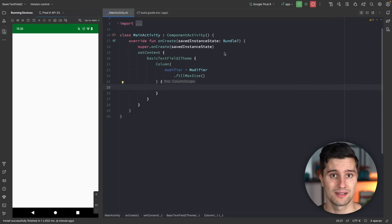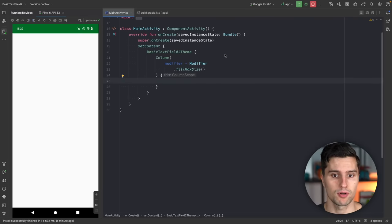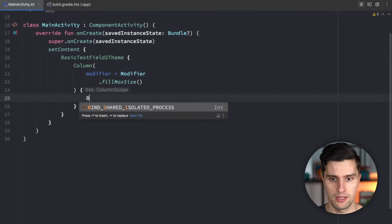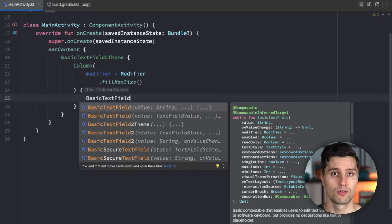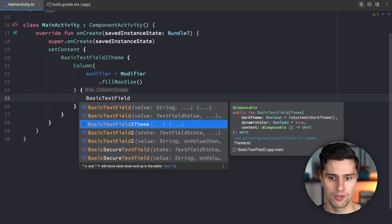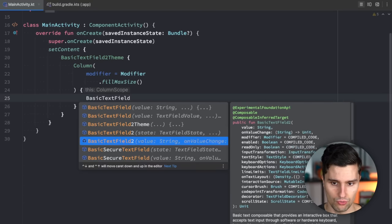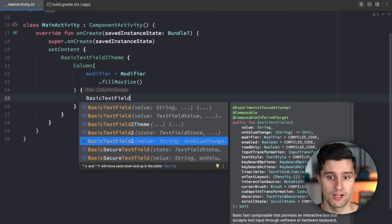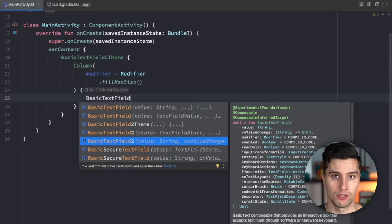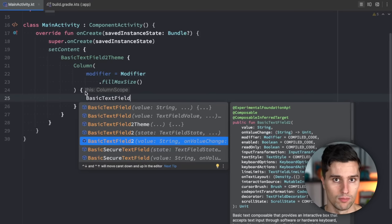Previously, if you were building custom text fields in Jetpack Compose, you used the BasicTextField composable. In its most basic form, it is just a transparent composable that allows you to enter text. We now also have BasicTextField2, which is very new, and in this video I will go over all the changes it has over the old version and why you should start using it. If you don't have this yet, you need to make sure you are using the latest Jetpack Compose version.